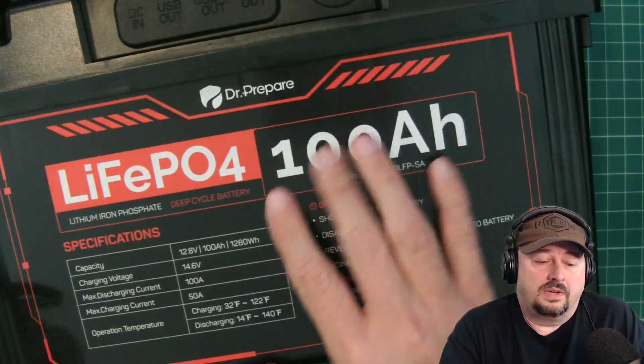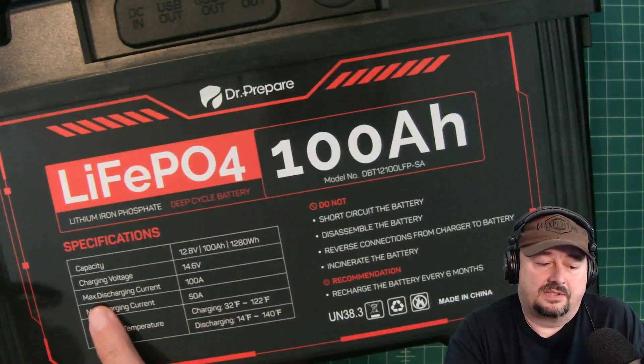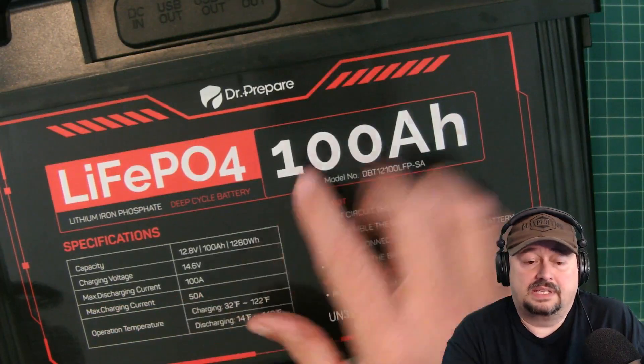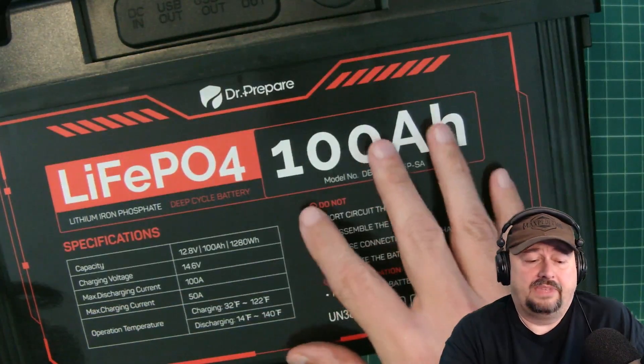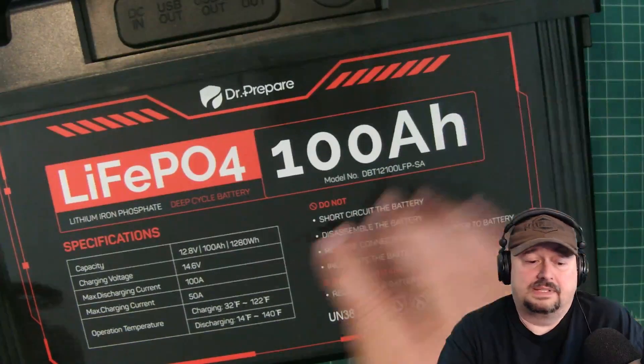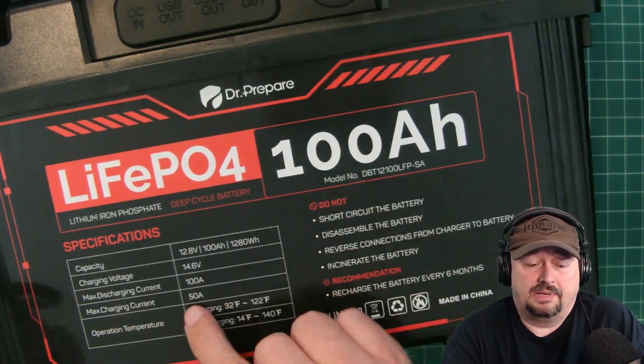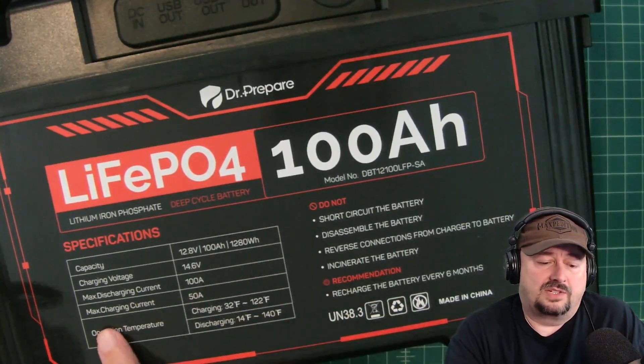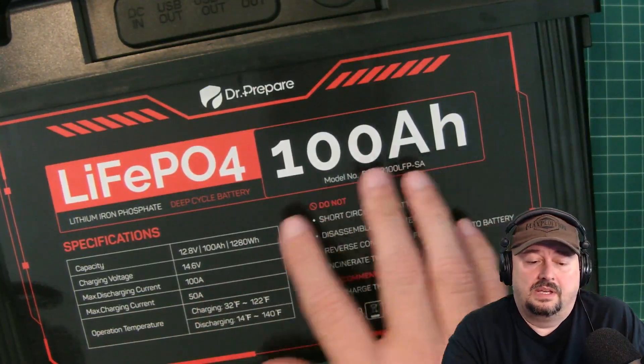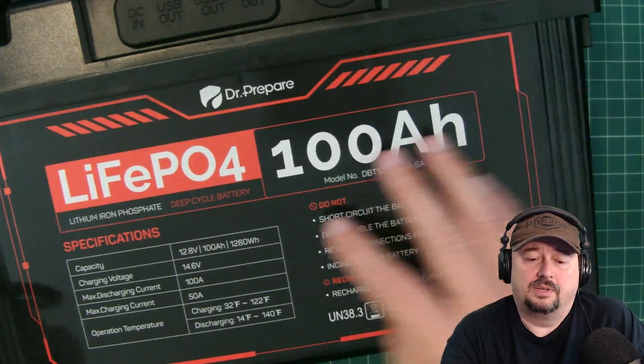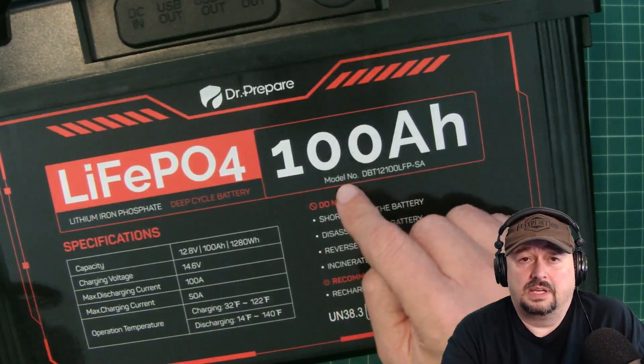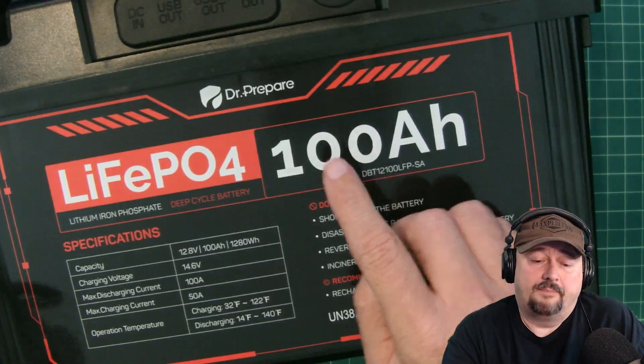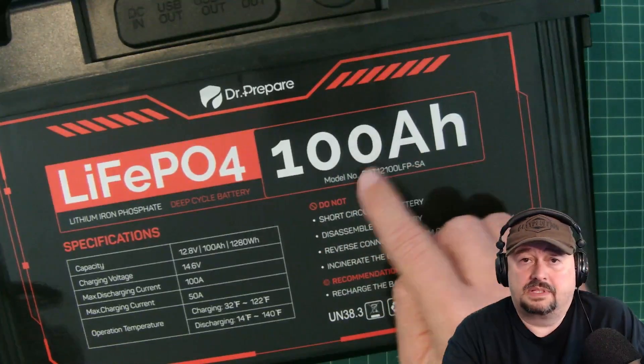When you look at this battery, one of the things that you can see here is your max discharging current is at 100 amps and this thing has a BMS in it to protect it. The BMS is a battery management system, so what should happen is this would cut off at 100 amps. It says max charging current 50 amps. When you do battery capacity tests you typically will run these at what they would call a 0.2C or 20% of capacity, and that would be 20 amps in our case.